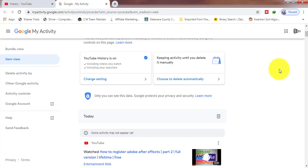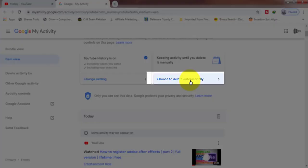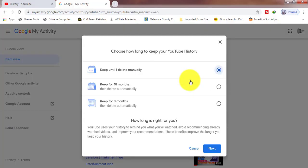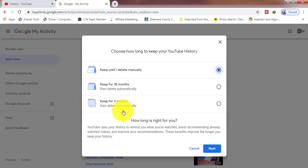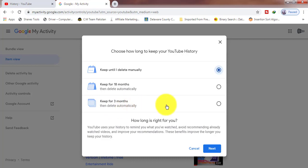And click Choose to Delete Automatically. Keep until I delete manually. This option will be selected by default, but we can choose one of these two options: keep for 18 months and keep for three months. If you want to decide keep for 18 months, then click on this, check this button.